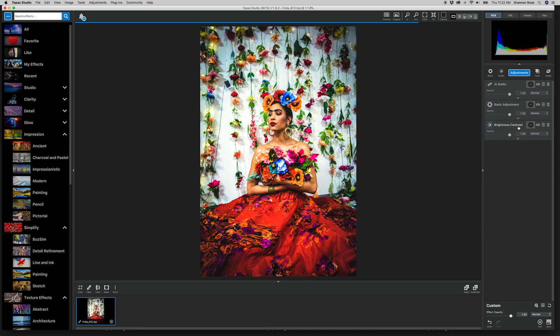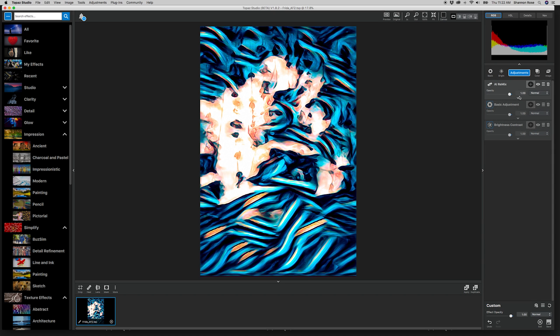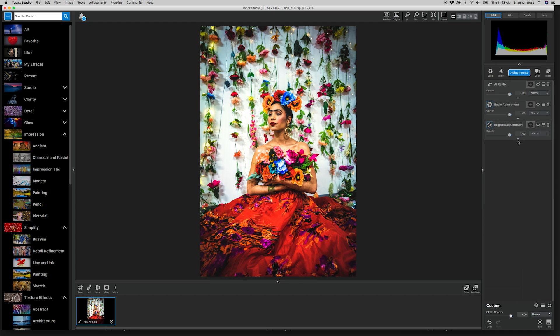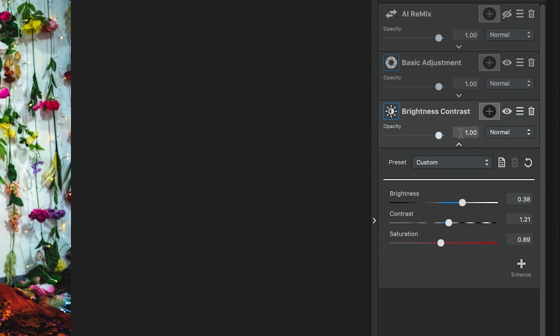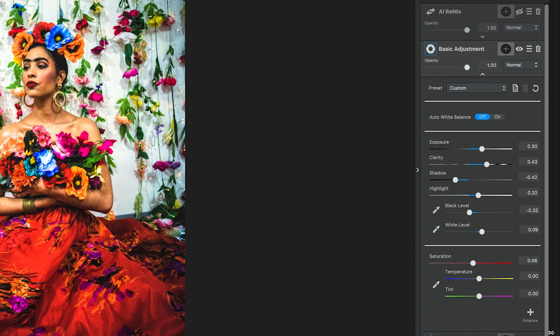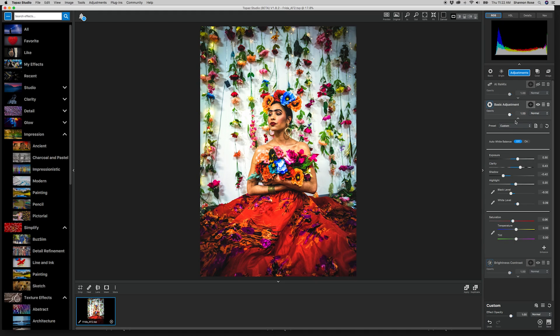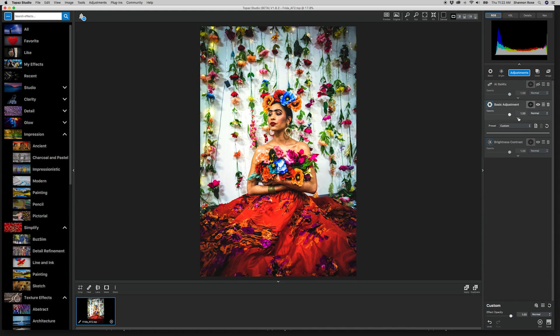As you can see, I've already opened this image and added a brightness contrast adjustment and a basic adjustment, just because I felt the image was a little too dark to display the AI remix adjustments the way that I wanted to.